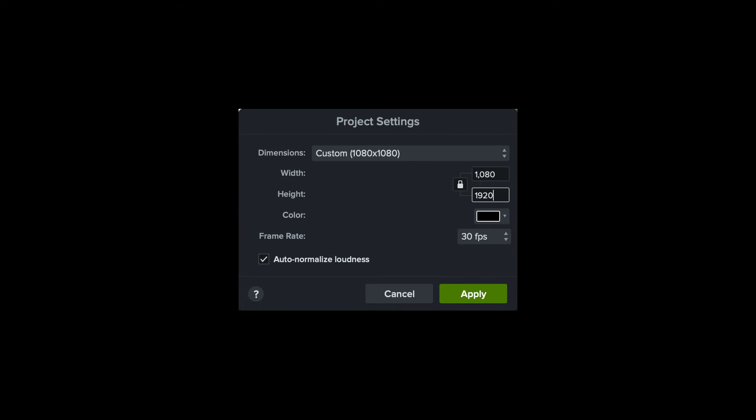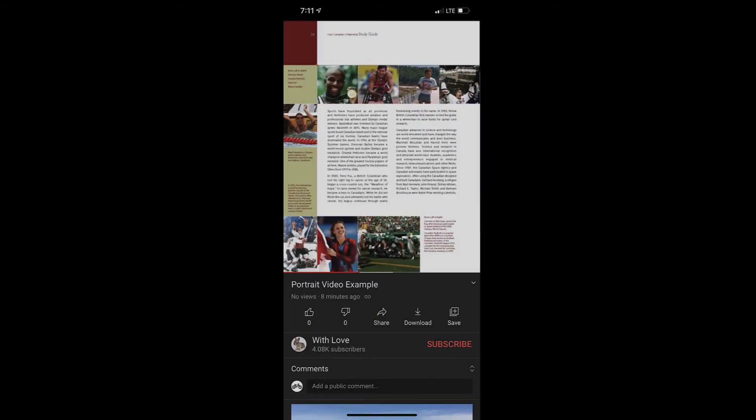Again, YouTube automatically adjusts, which is really great. It tries to optimize the content that you have for the screen size of the visitor.